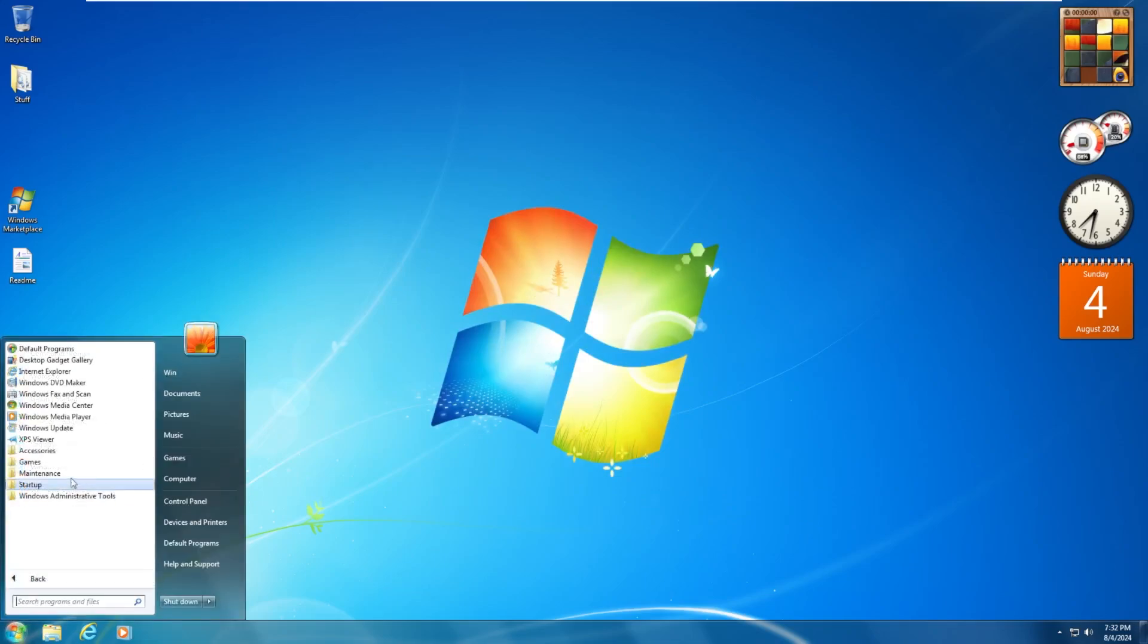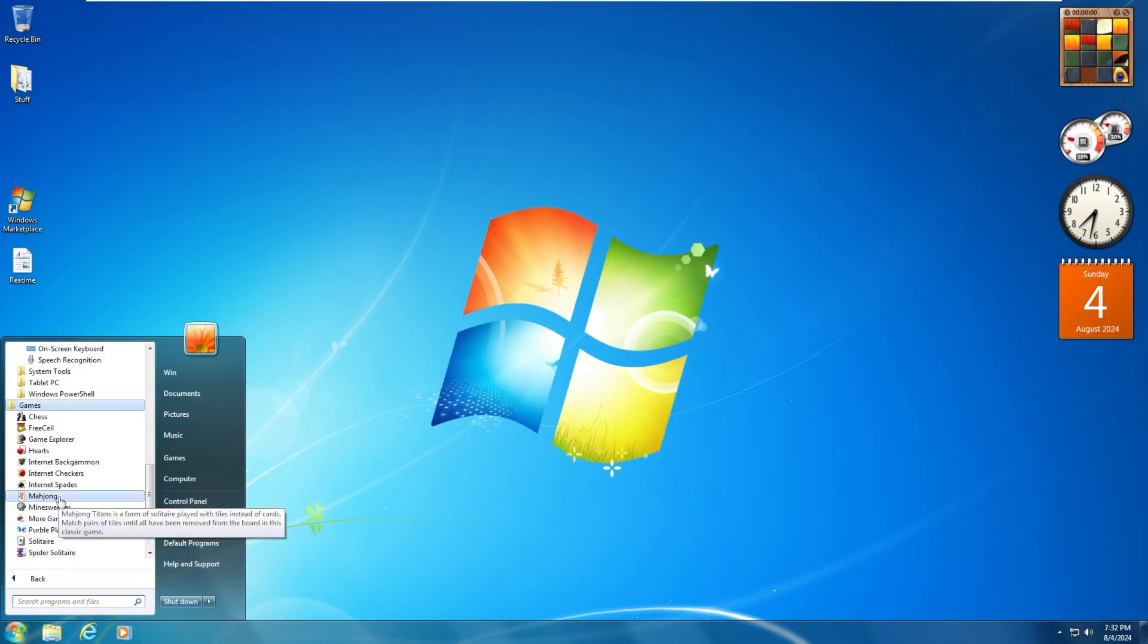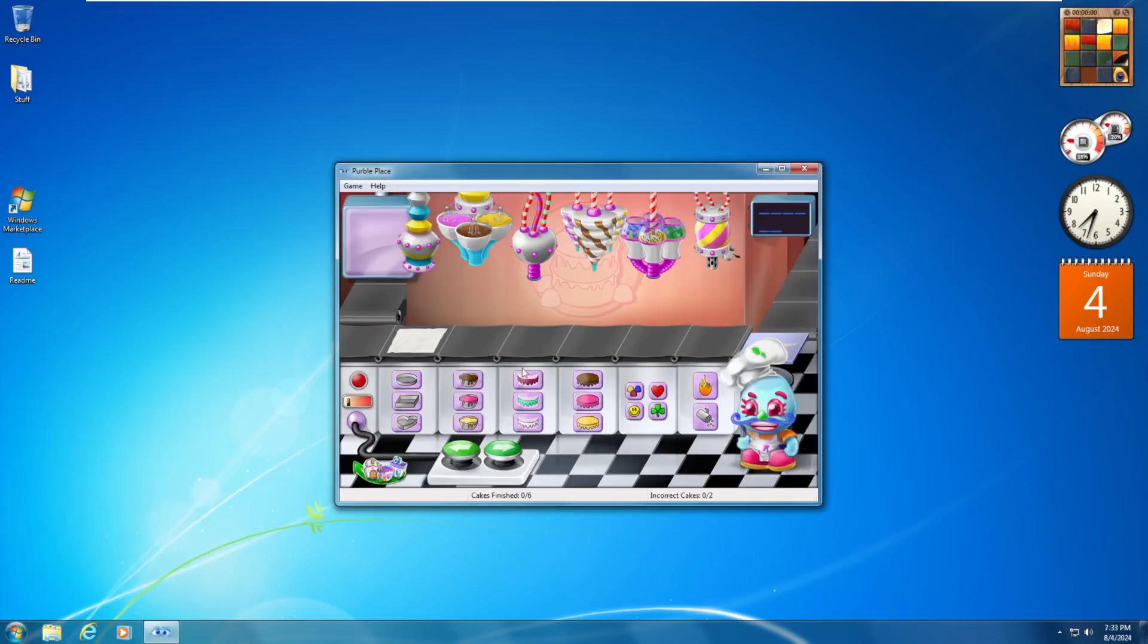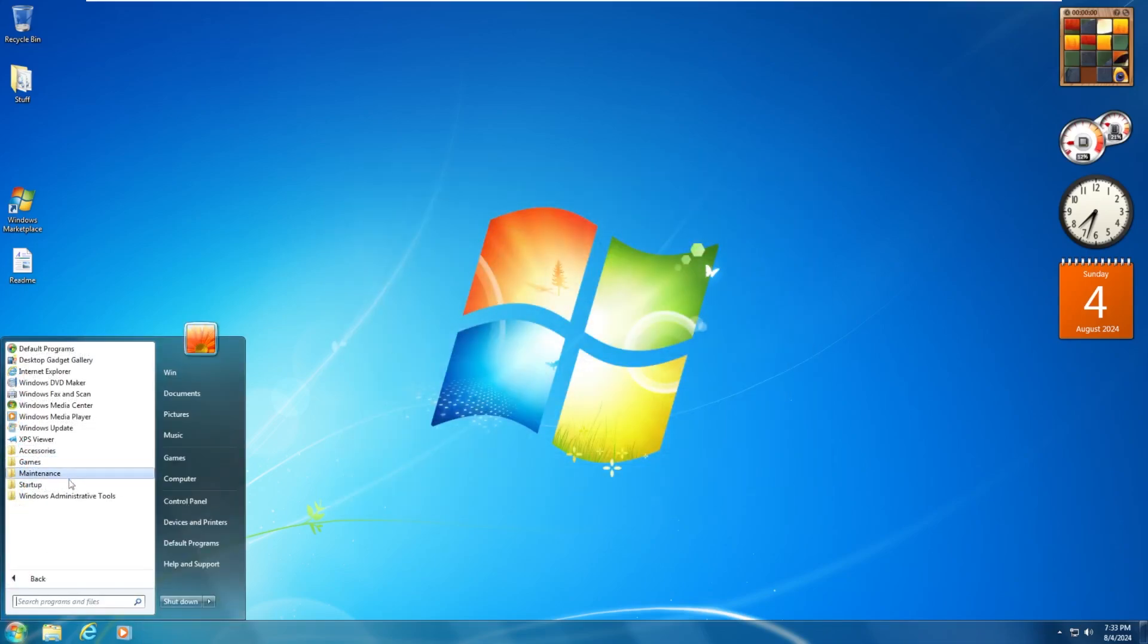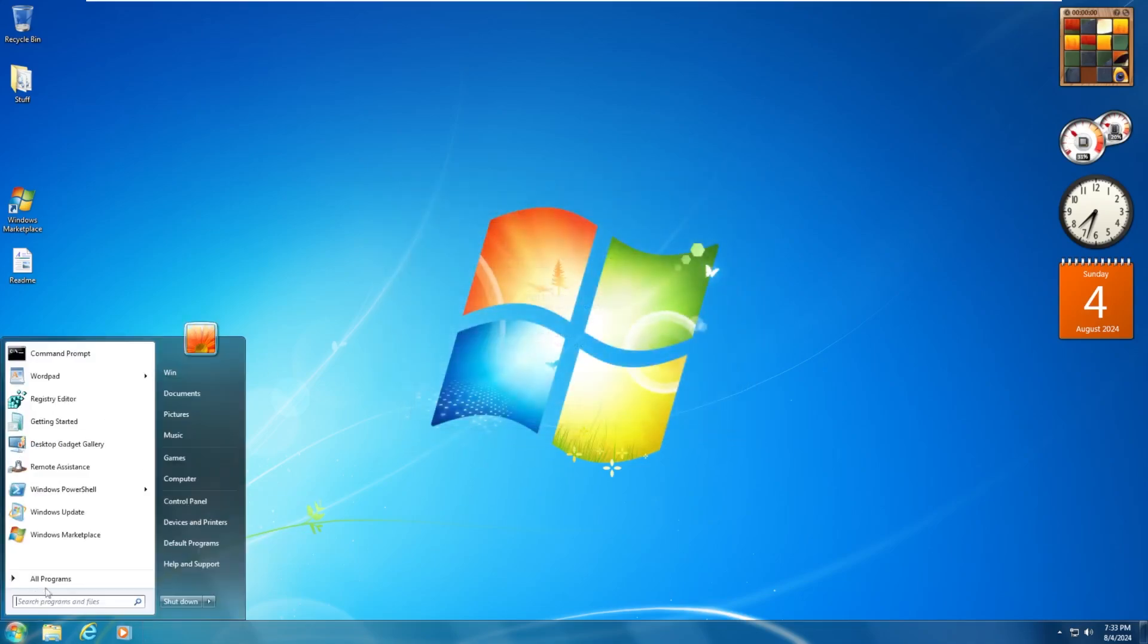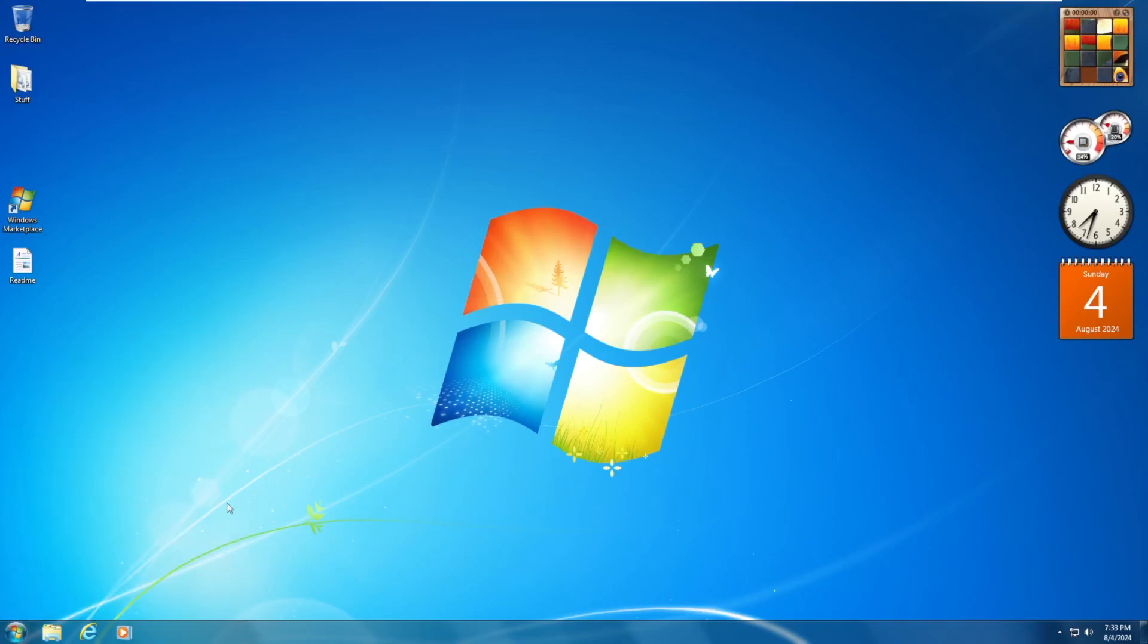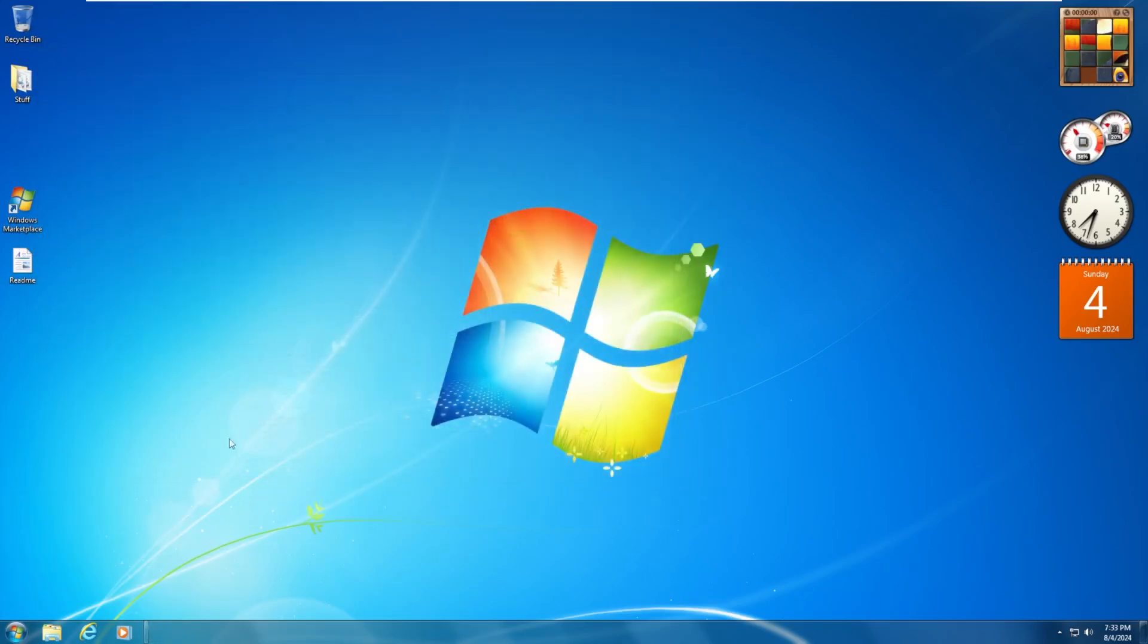And then we have XPS Viewer. All kinds of fun accessories. Moving down accessibility. Games. It comes with all our classic games. Anyone who's been on this channel long enough knows that Purple Place, one of my favorite games when I was younger, on Windows Vista actually. Scrolling down we have maintenance. I mean even all of this stuff is here. The old remote assistance. Let's see, Sound Restore. And of course Windows Administrative Tools with all kinds of fun stuff. I don't think MMC didn't actually change from Windows 7 to Windows 10, but hey.